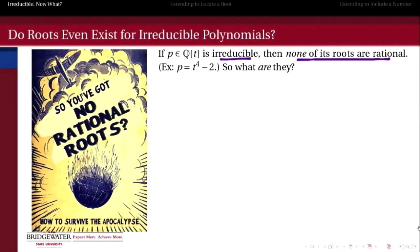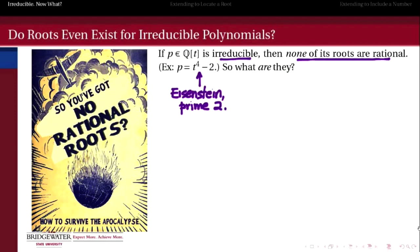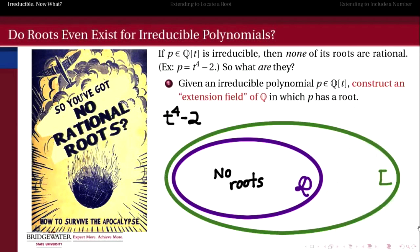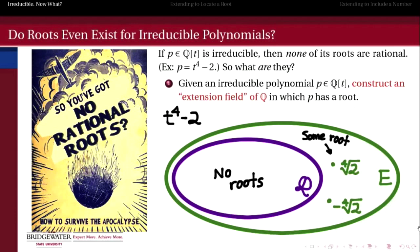If our polynomial with rational coefficients is irreducible, then it has no rational roots. For example, t⁴ − 2 qualifies as irreducible because it satisfies Eisenstein's criterion with the prime number 2. But if none of the roots of p are rational, then what are they exactly? We want to understand the process — given an irreducible polynomial — of constructing an extension field of the rationals in which that polynomial has a root. So if t⁴ − 2 has no roots among the rationals, what field does it have roots in? Where is the real fourth root of 2, as well as its opposites — what field can we find these in that's larger than the rationals but hopefully not as large as the whole complex numbers?